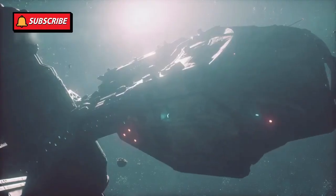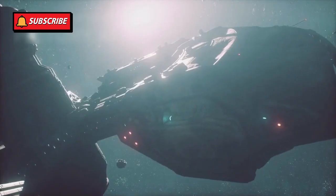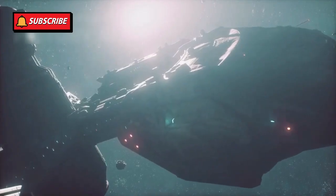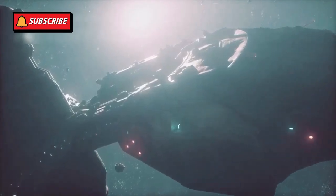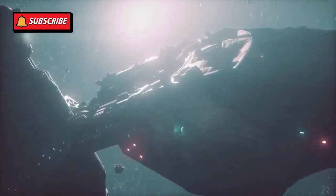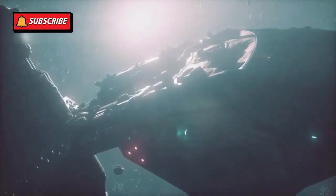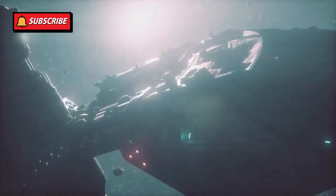In 2020, Voyager 1 surprised scientists again when it detected a faint, continuous hum from interstellar space. The plasma wave instrument picked up this soft, eerie sound.